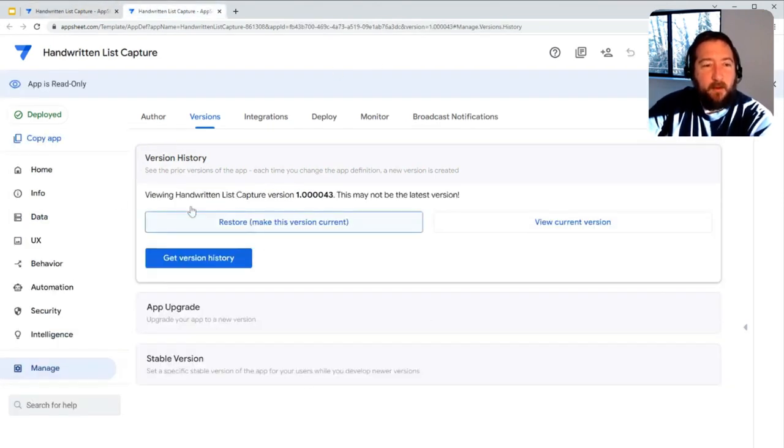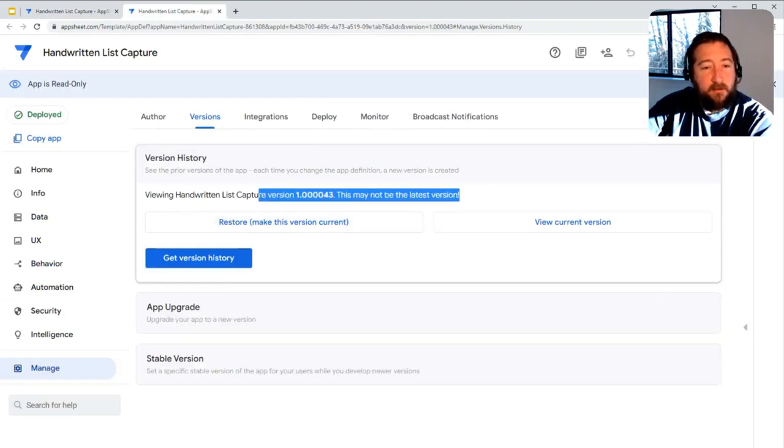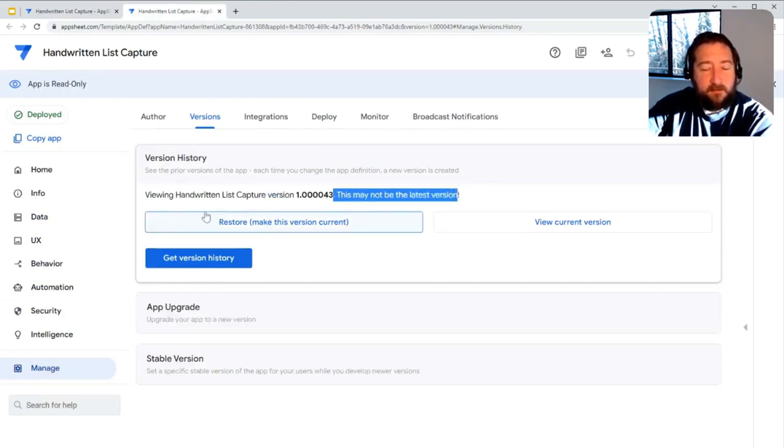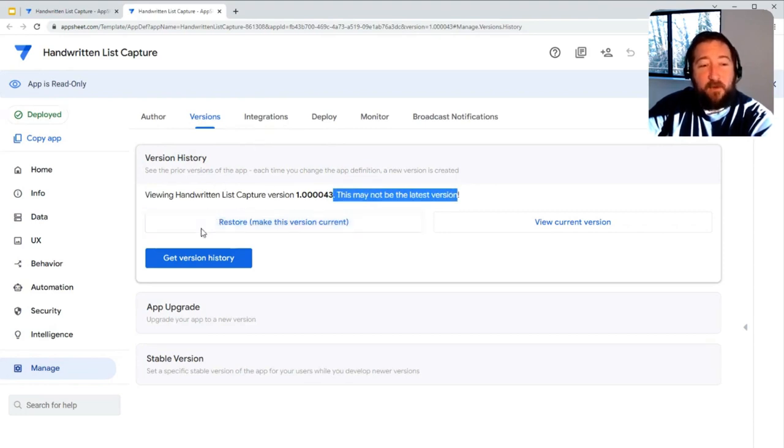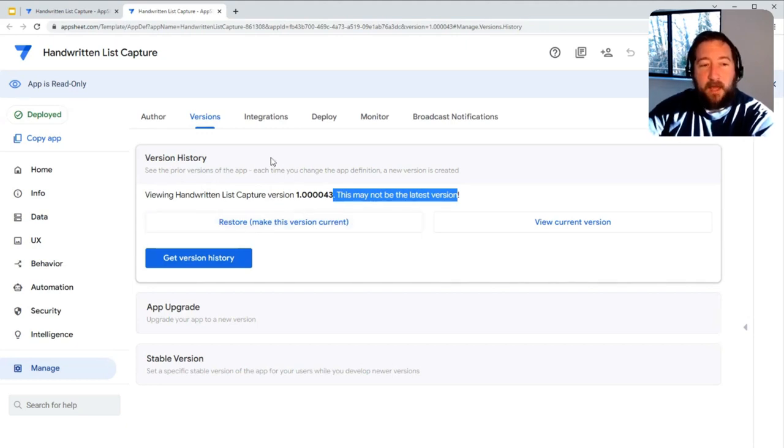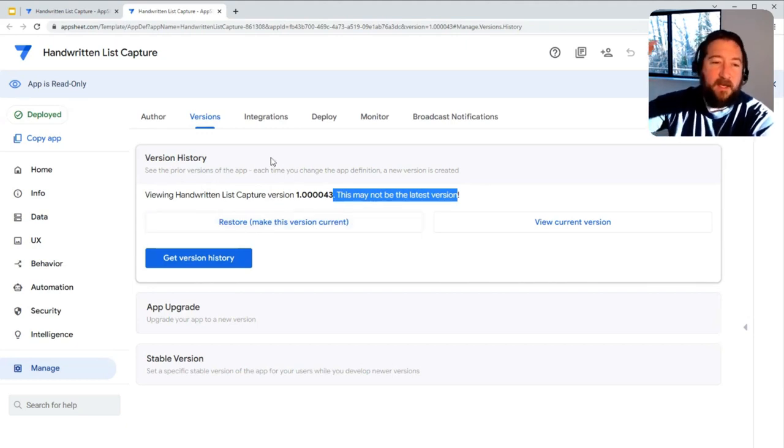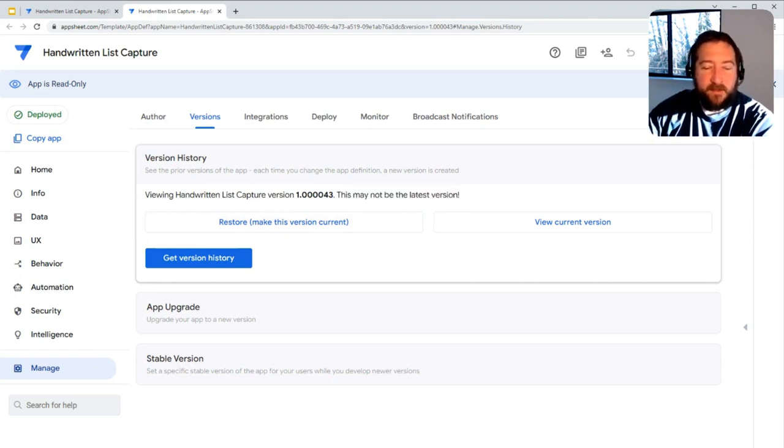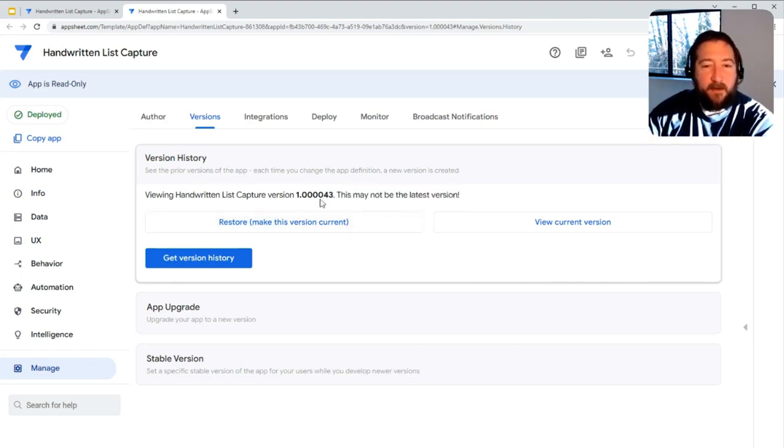If they wanted to restore that version and do immediate rollback of the version, they can hit this restore button in whatever version they're viewing. That would make that version the new version as well and basically append on a new version as if it was the next version of your app.